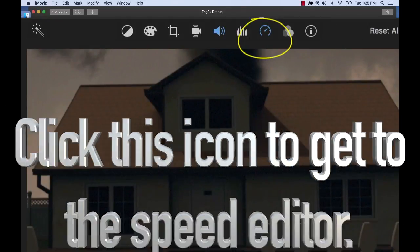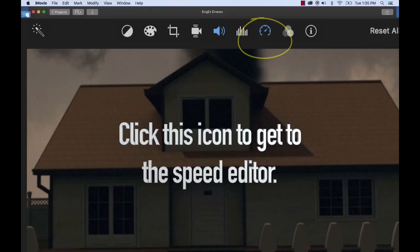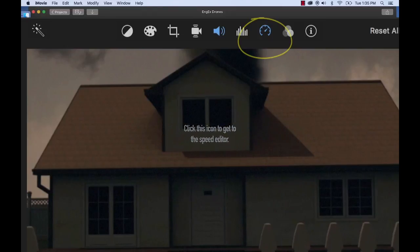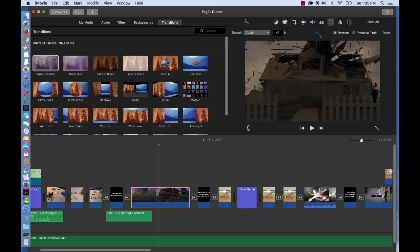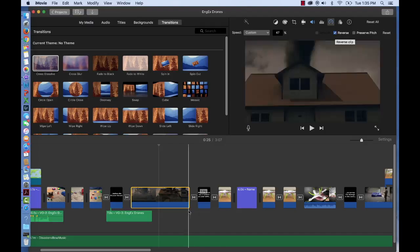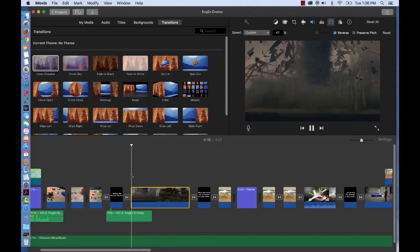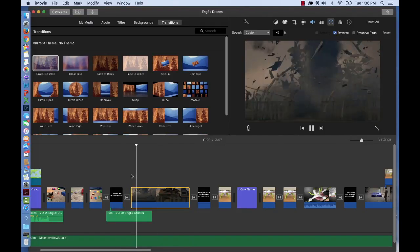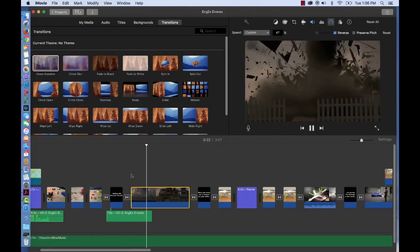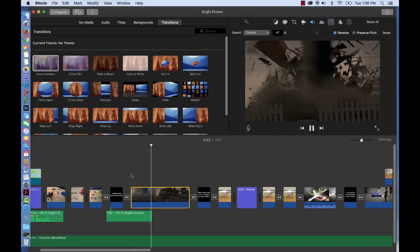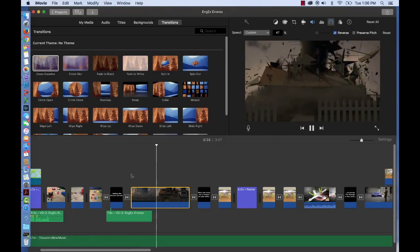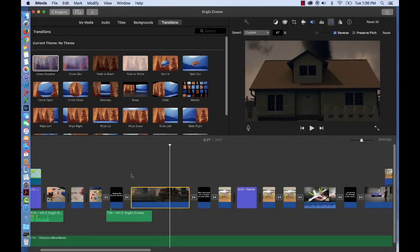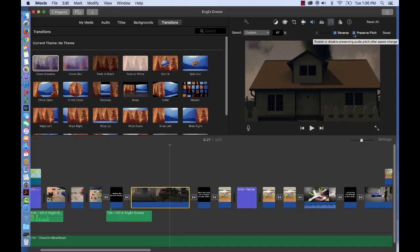Another thing you'll notice in this speed editor here is that you can reverse a clip as we have checked. Now when we play it, it'll play backwards. So it'll start with the tornado and then tear the house apart and put it back together in slow motion. Or you can press preserve pitch. That's important if you have voices. Basically, it will keep the voices normal.